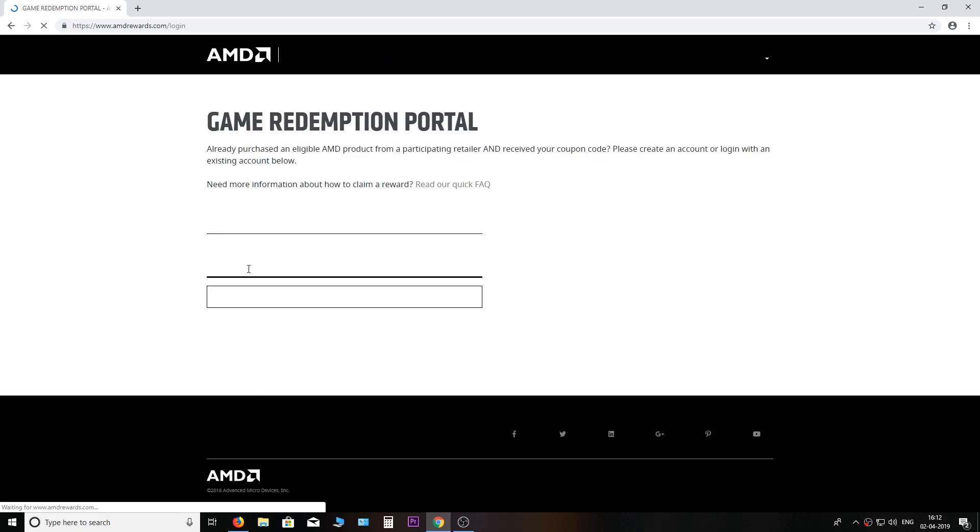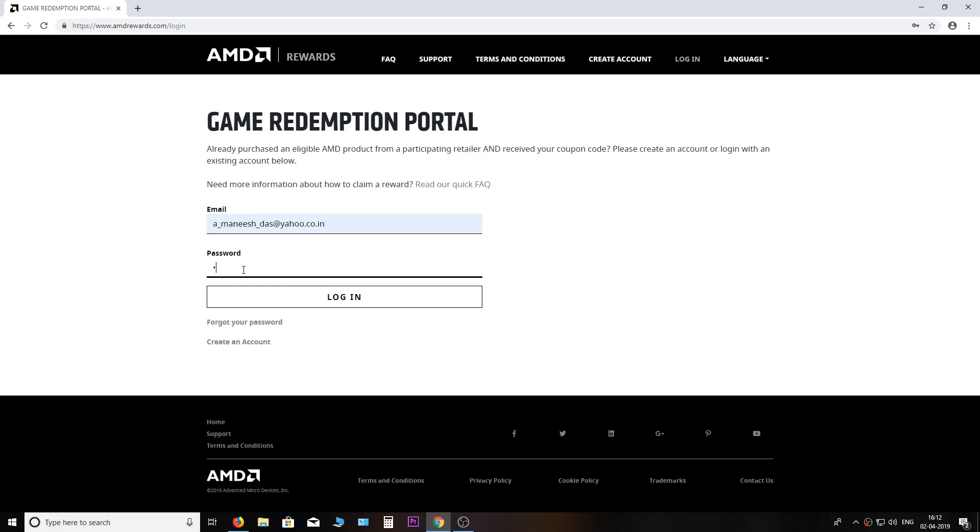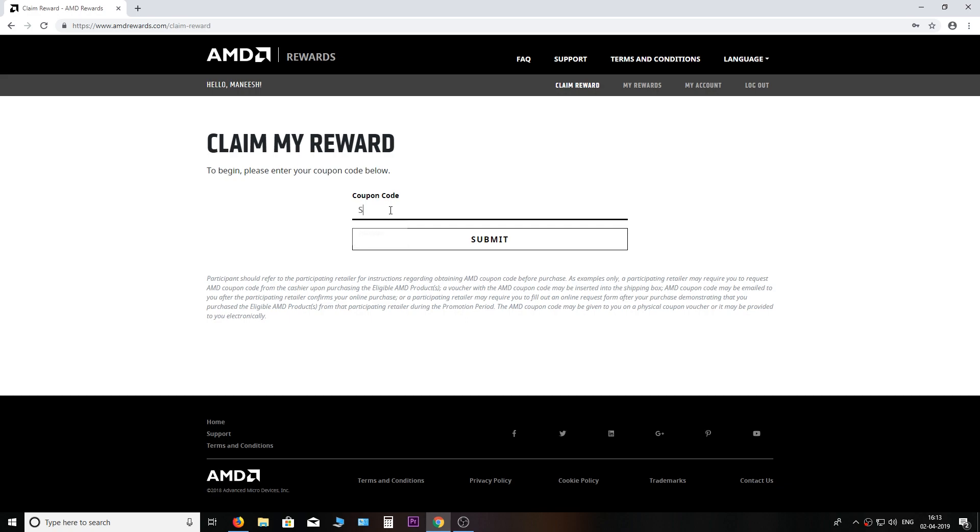You need to create an account for yourself. If by some chance you have an account, then login here. Enter your coupon code here that your retailer would have given you. There is no other way guys to get this code. It's pretty straightforward. You have to get it from the retailer, that's it.